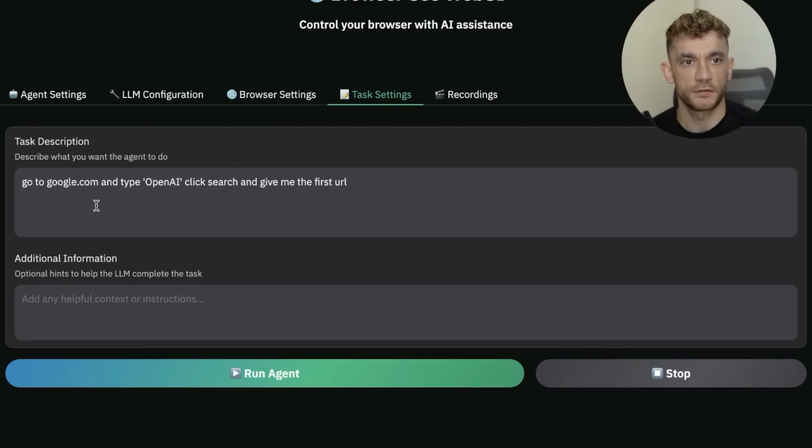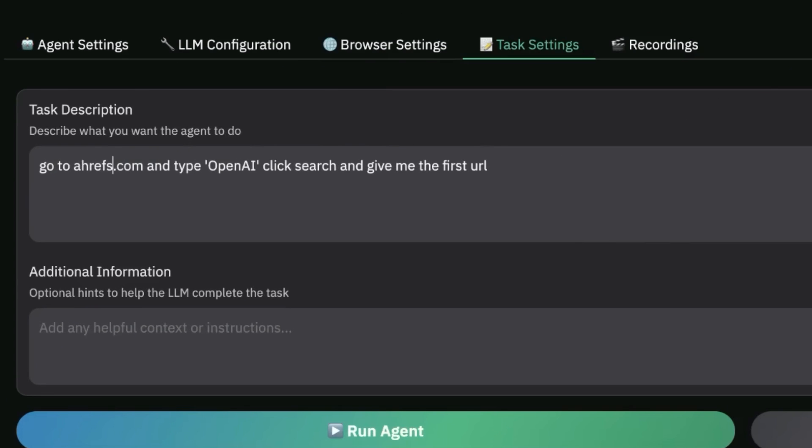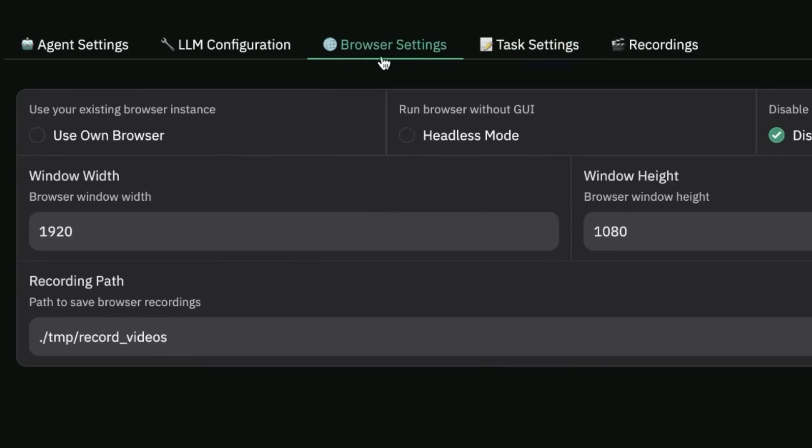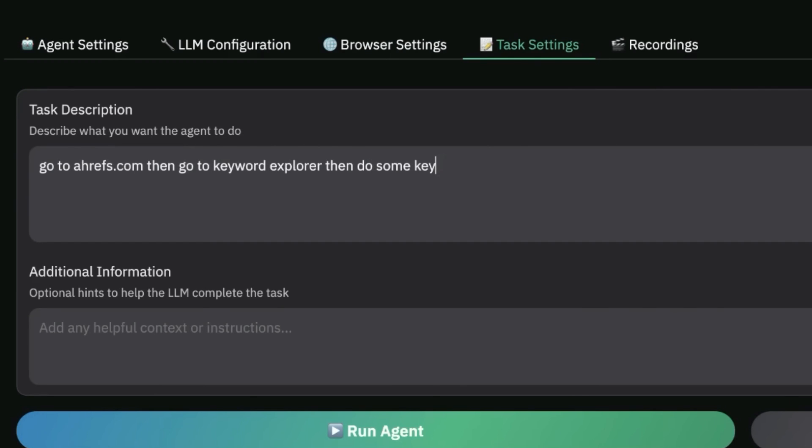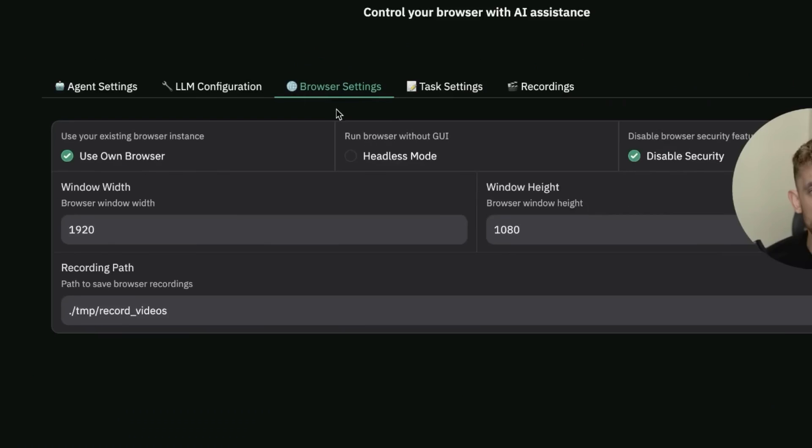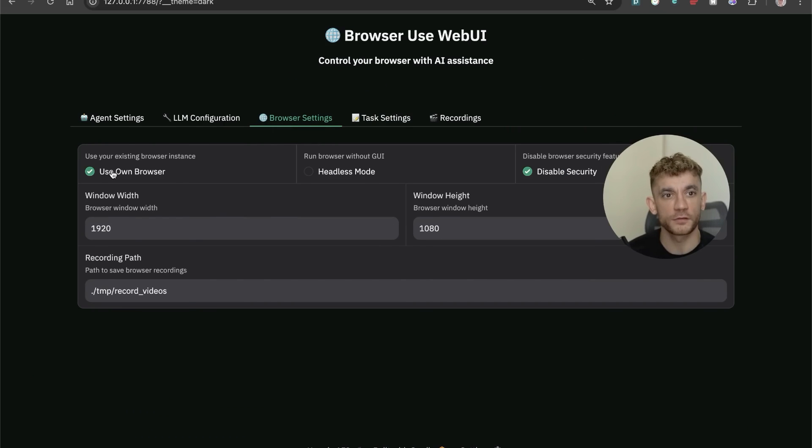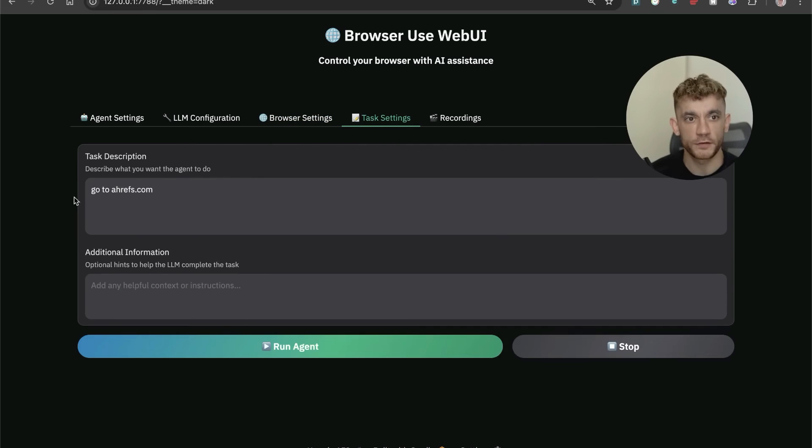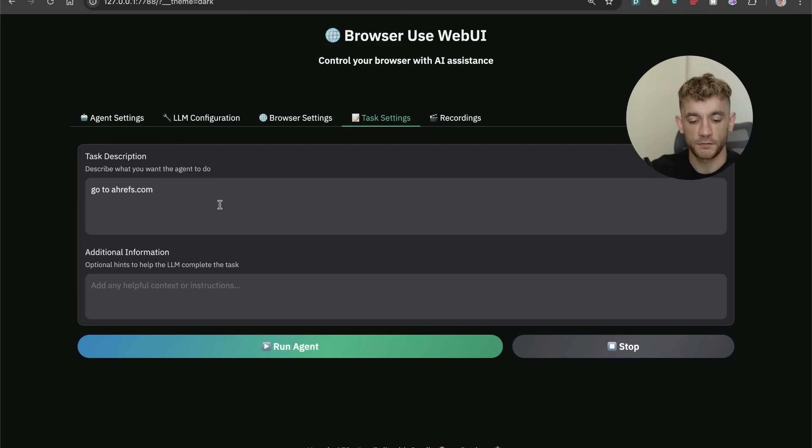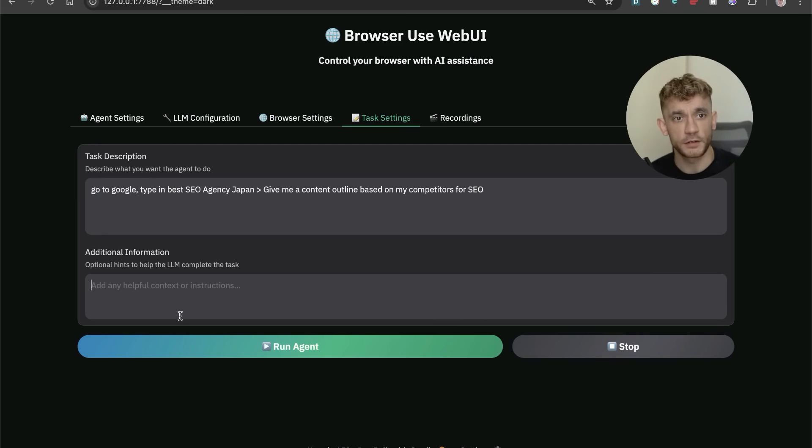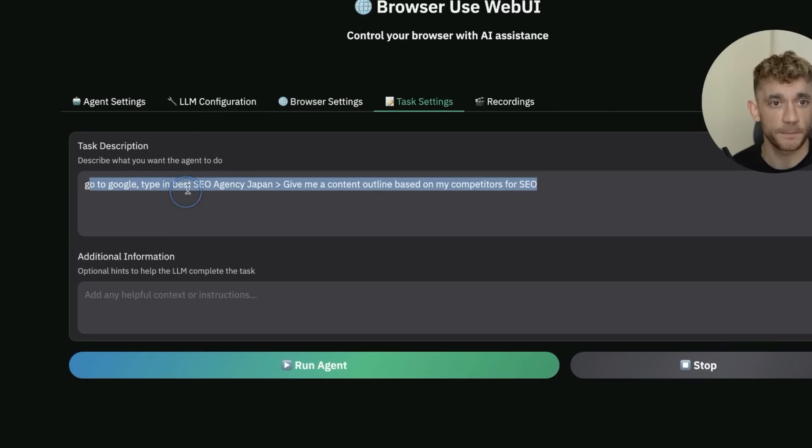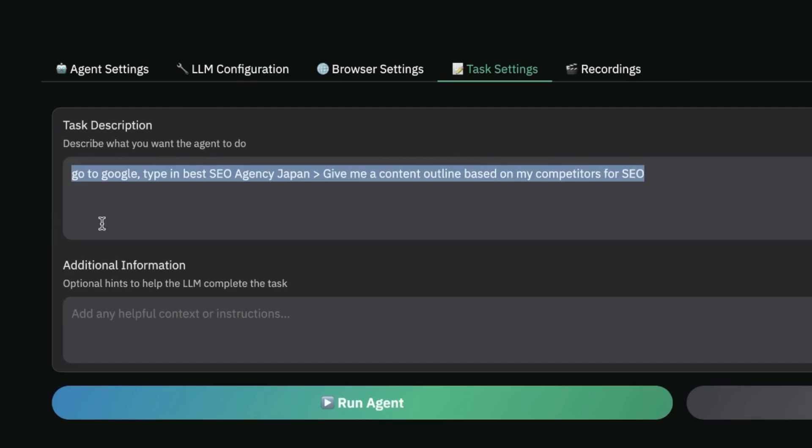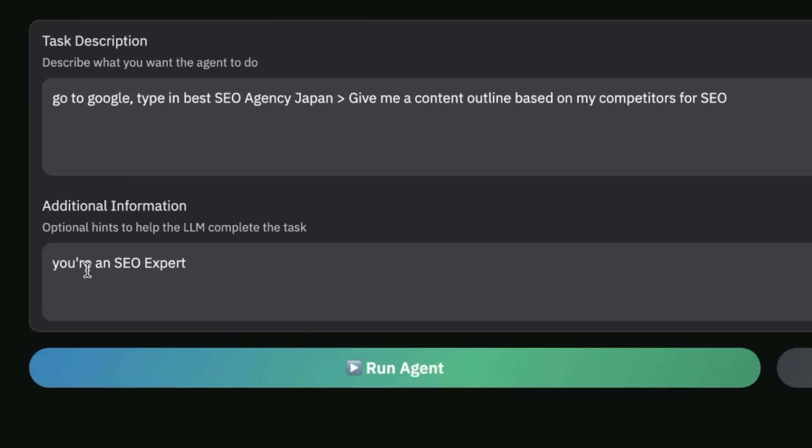Let's try something else now. I'm going to change this to use own browser, then go to task settings and say: go to Ahrefs, then go to keyword explorer, then do some keyword research for my SEO agency. From what I've seen though, using your own browser doesn't work great, so I'm going to disable that because it seems to work much better in its own browser. I'm going to try this: go to google.com, type in best SEO agency Japan, give me a content outline based on my competitors for SEO. I'm also going to say you're an SEO expert. Let's hit run agent and see how it performs.